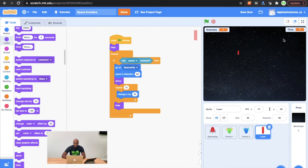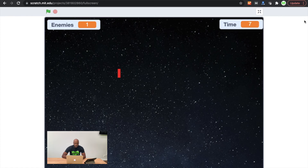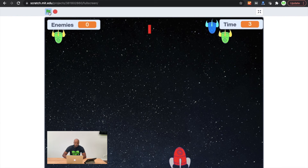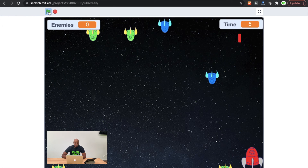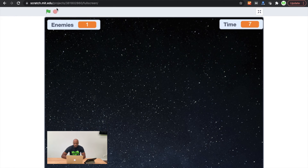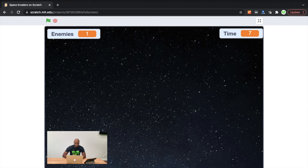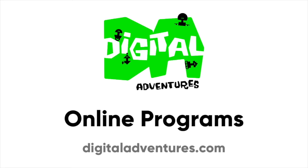We're going to expand our screen again, start it up pressing the green flag, and we're going to see our laser coming out. Hope you enjoyed that! We're excited to announce our brand new online live streamed programs at Digital Adventures.